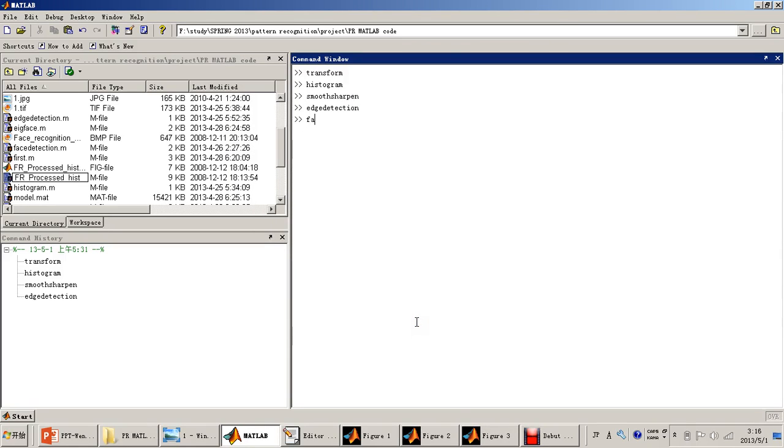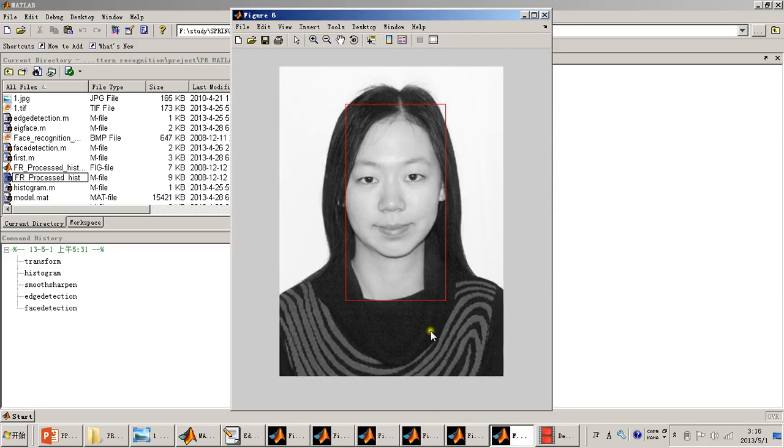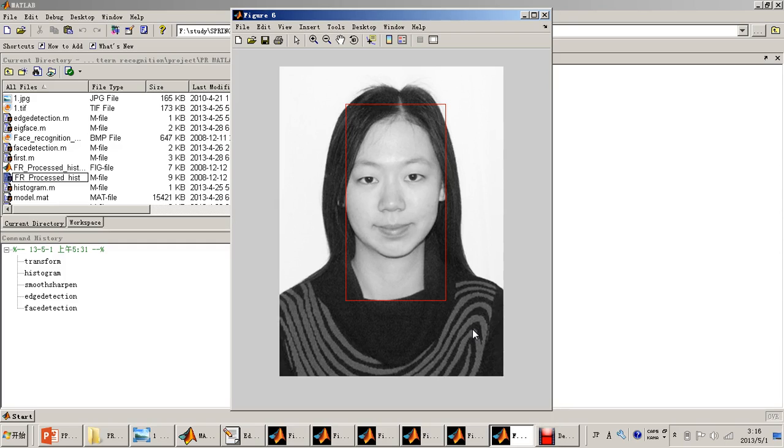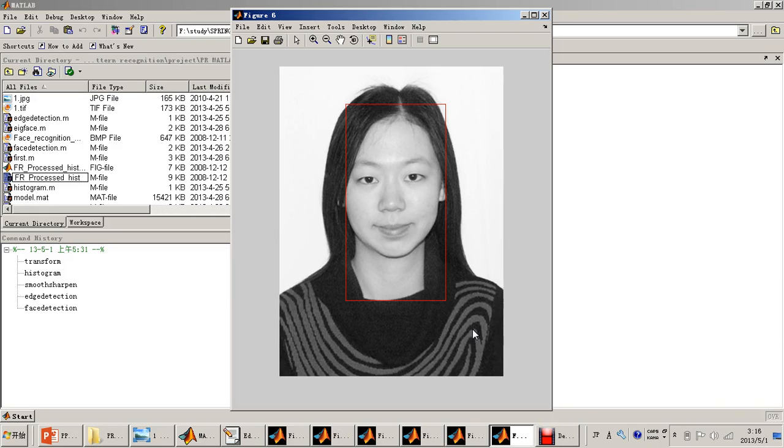Now I will do face detection. This is the result of face detection. We can see that it is not accurate enough. This is because when doing face detection, it firstly transforms the original image into the gray level image and then does face detection based on the color dispersion. Since the neck and the face are both light areas and there is no obvious boundary between the two parts, the result isn't accurate enough.